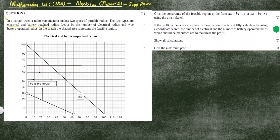One is electrical, meaning you plug the radio into the electrical socket in your household. The second is battery-operated, meaning you need to purchase batteries to operate the radio. Let X be the number of electrical radios, and Y represents the total number of battery-operated radios.